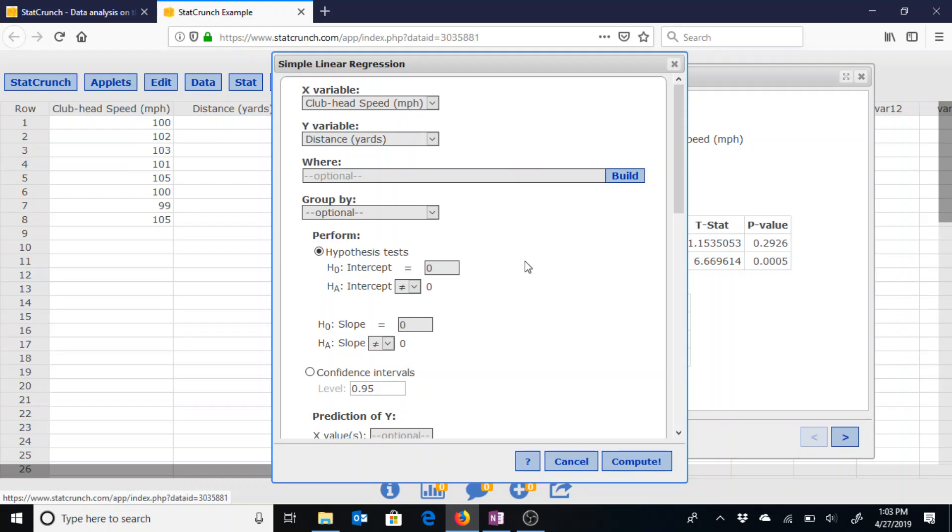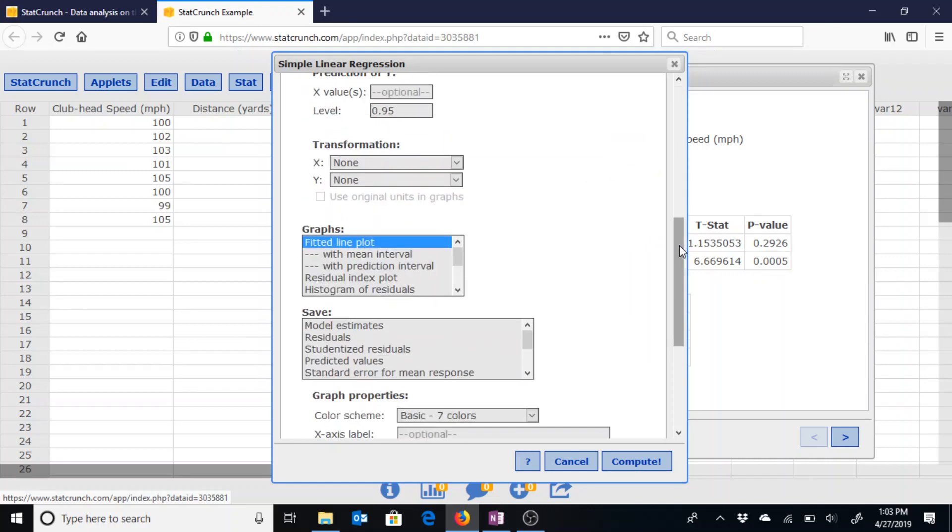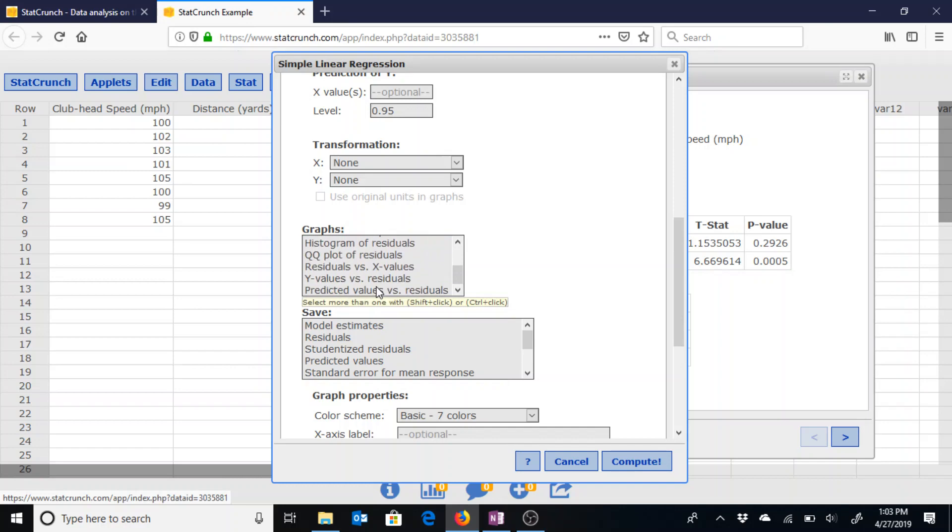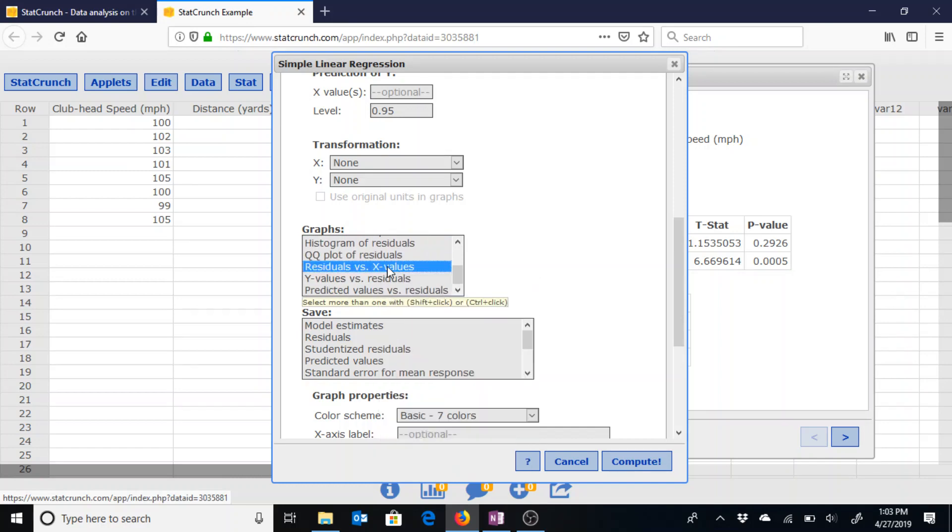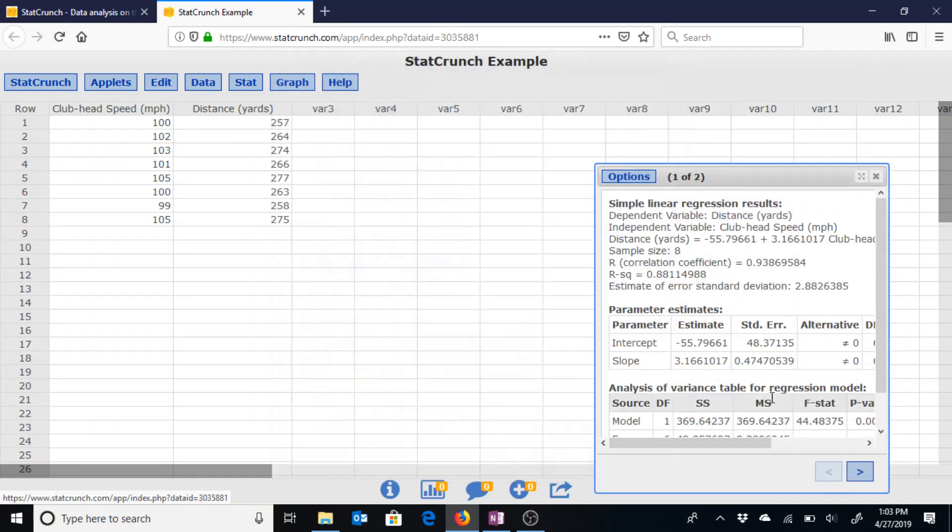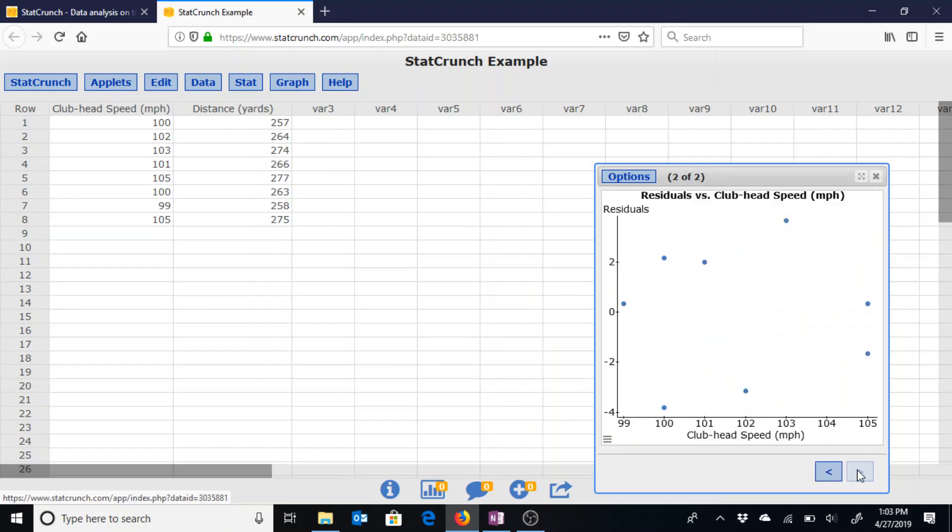If we go back to where we went before to find this line of best fit and in that section for graphs we could go all the way down here to the residuals versus x values. That will give us the residual plot involving the data.